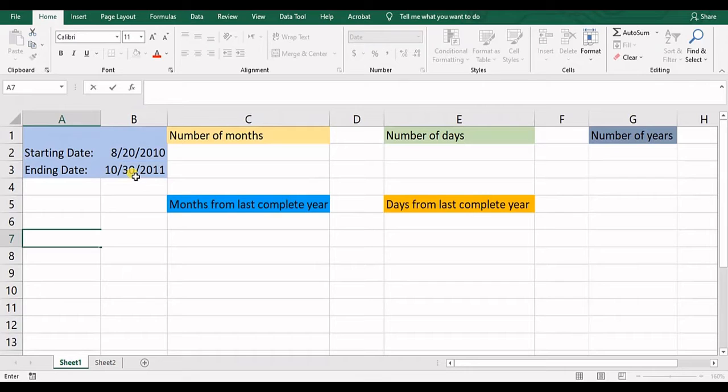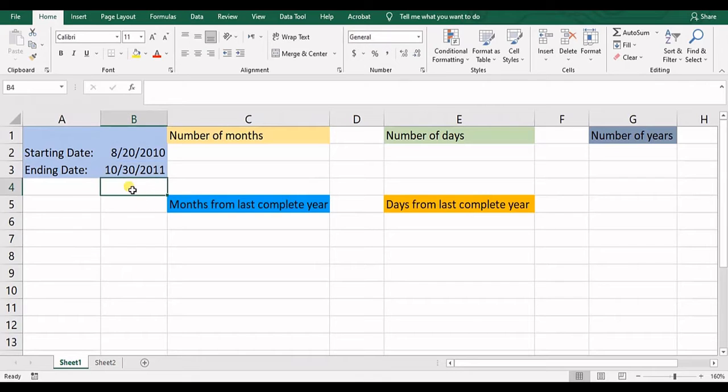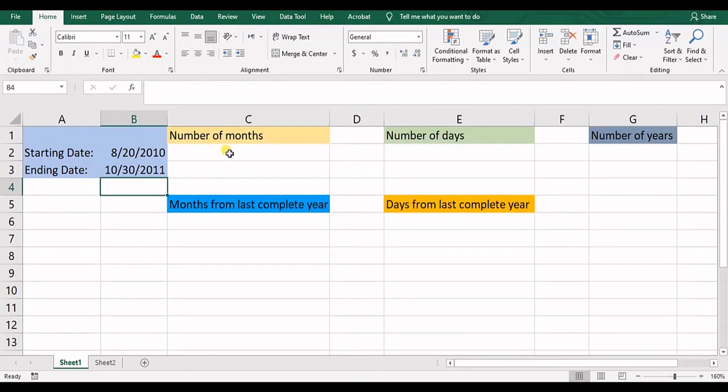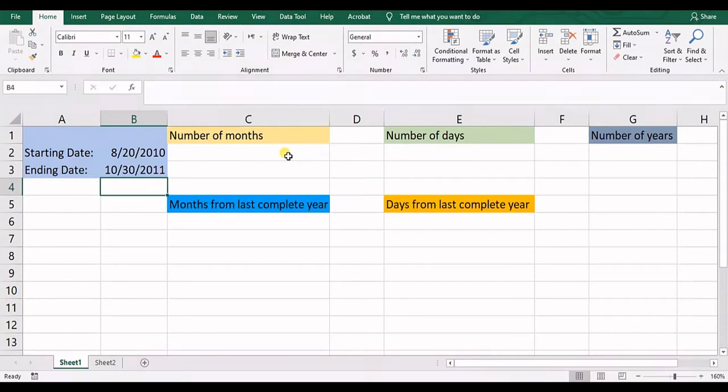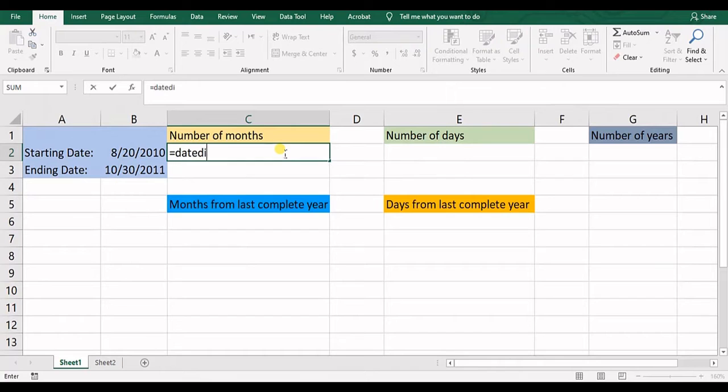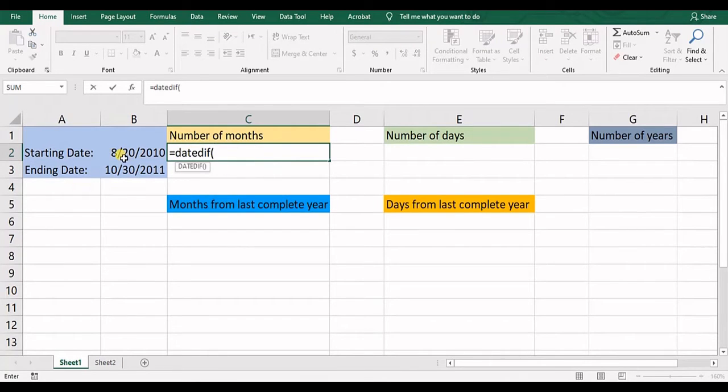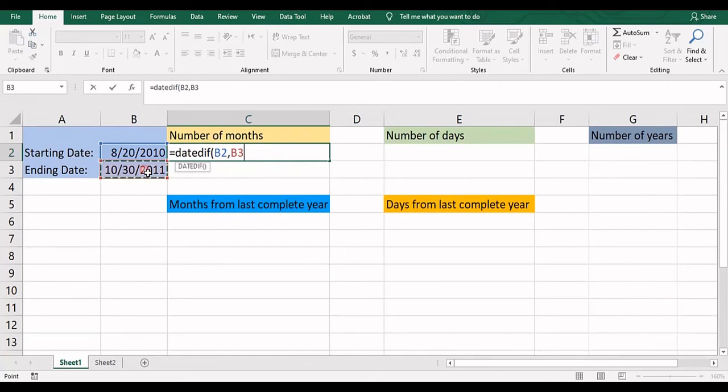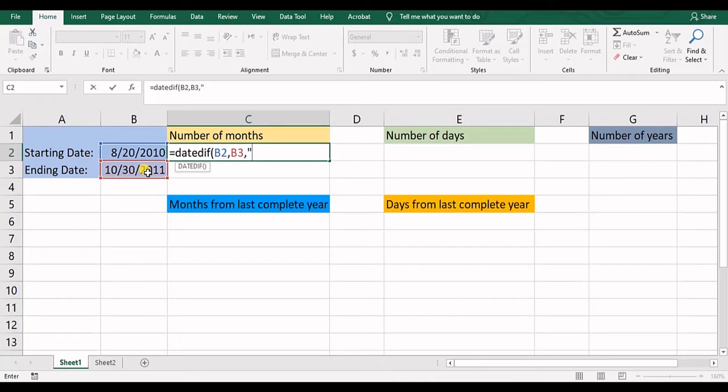So that's a simple preview of the function. Now let's get into the results we want. We want the number of months. So what we will do is to write DATEDIF, opening parenthesis, and then starting date, ending date, and double quotations, M, close the parenthesis.